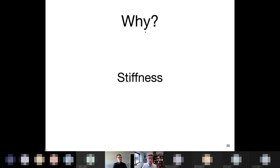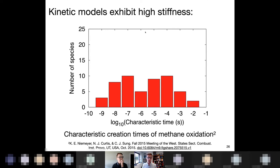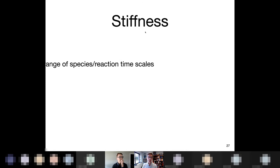Why is it challenging? It's challenging due to two main reasons: stiffness and size. Chemical kinetic models exhibit high levels of stiffness, which may be familiar from your numerical methods classes when talking about time integration. Stiffness comes from a wide range of time scales. In methane — a pretty small model — characteristic reaction time scales go from on the order of 10^-2 seconds all the way down to 10^-9 seconds — nanoseconds. That leads to needing really, really small time steps when doing time integration; otherwise your simulation could become unstable and blow up.